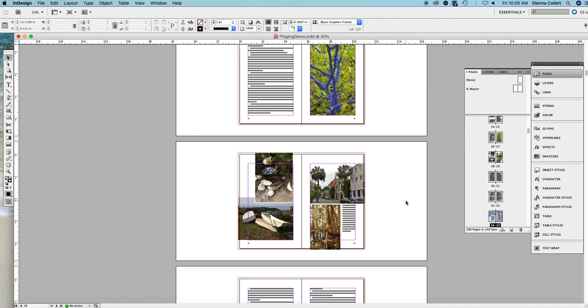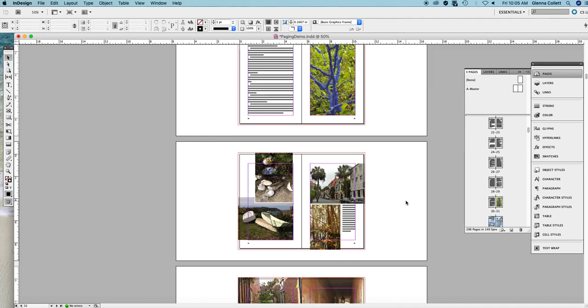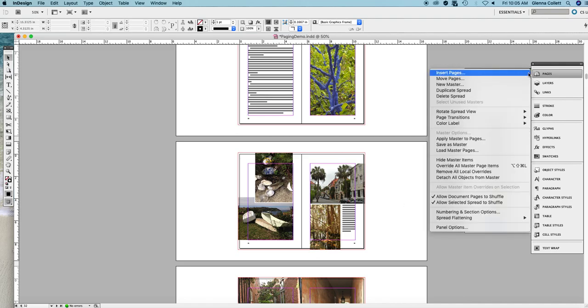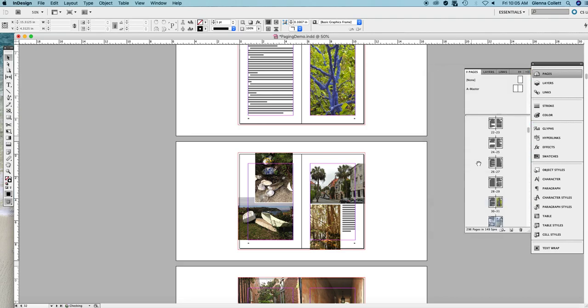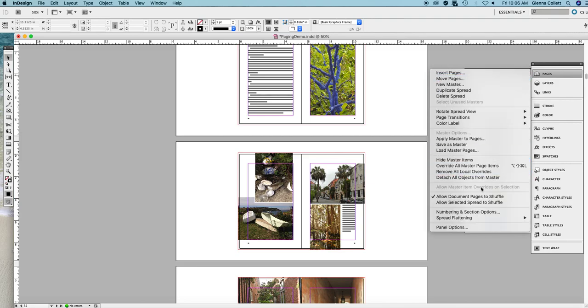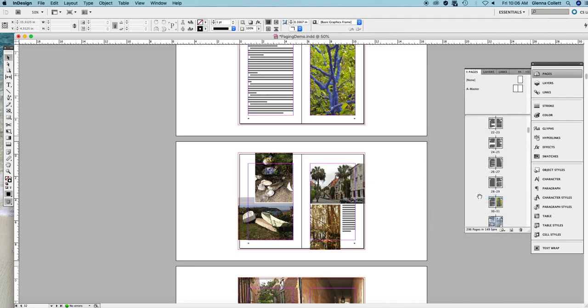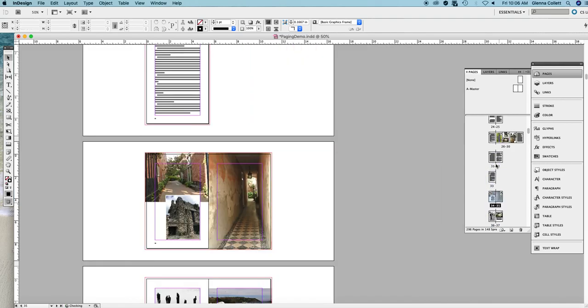Now, I'm going to undo this again just so that I can show you something that might go wrong. Over here in the flyout menu, I'm going to deselect these two options about shuffling. And I'll show you what happens. Let's do the very same thing. Select the three pages, move them up. And look what happened.